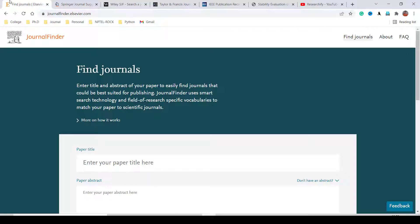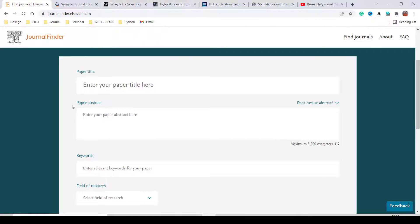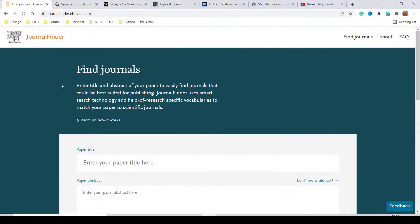Let's take one example and see the journal finder for one paper. Here you can search for a suitable journal using the paper title, paper abstract, keywords, and field of research. Just fill out the paper title, abstract, and keywords and search the journal finder. You will get some suggestions and you need to go through them one by one and select the journal as per your suitability.